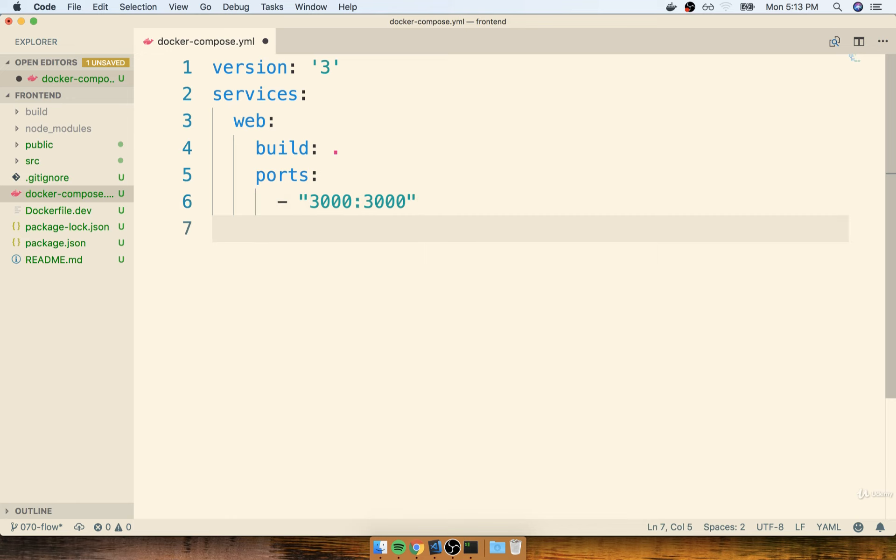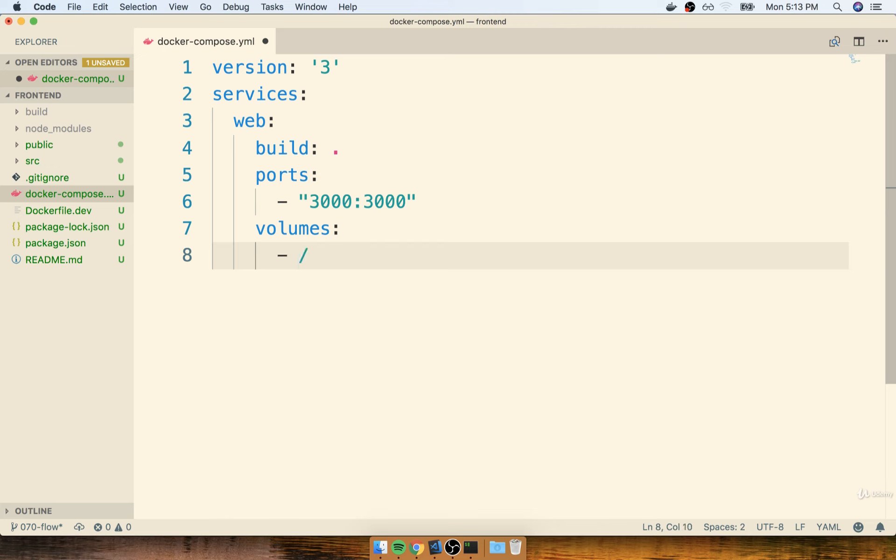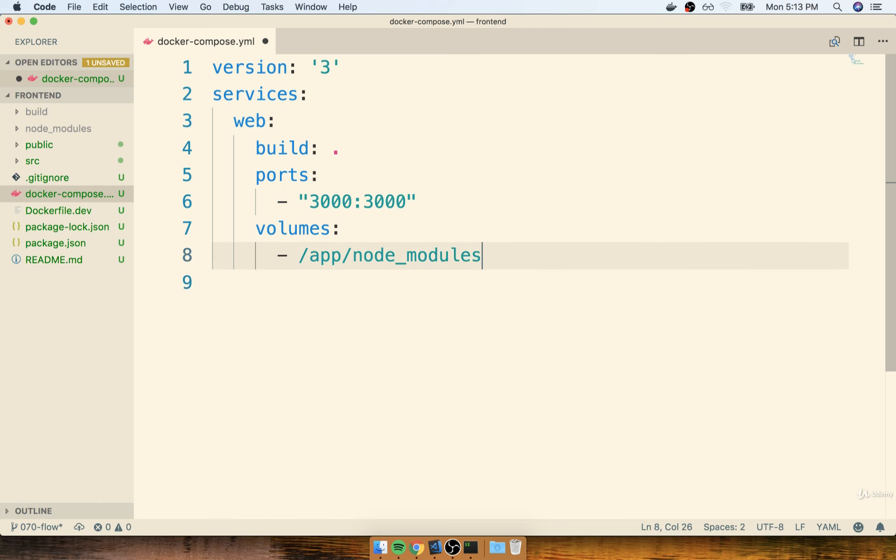And then finally, and this is the real good part, this is the part where we can do a shorthand for specifying our different volumes. We'll say volumes, a dash, and then we'll say that we want to do app, node modules. Remember, this one right here is essentially going to say, do not try to map a folder up against app node_modules inside the container.